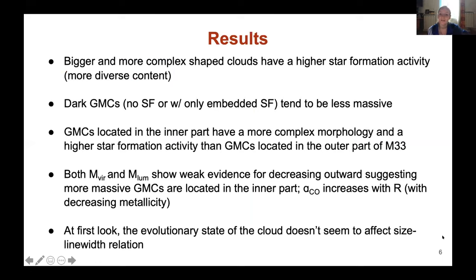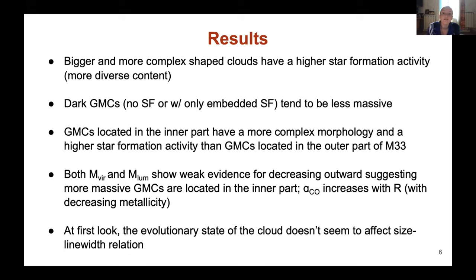Through this classification of our 442 clouds, we tried to find patterns linking to the star formation inside those clouds. We started with the most simple connection: the link between the morphology and size of our clouds to their content, which is an indicator of star formation. We find that the bigger and more complex in morphology the clouds are, the more star formation indicators we find in those clouds. This is directly linked to the mass of the clouds — the more massive they are, the more star formation we find inside them.